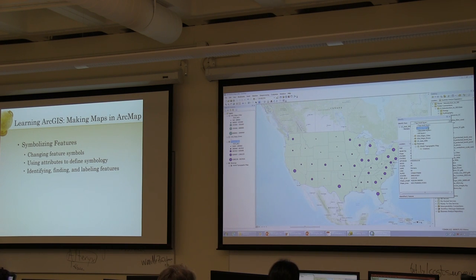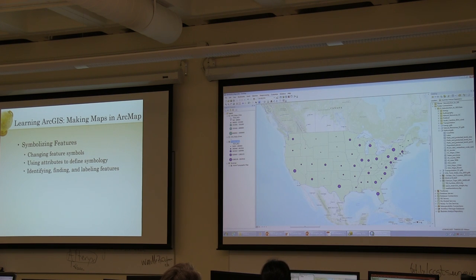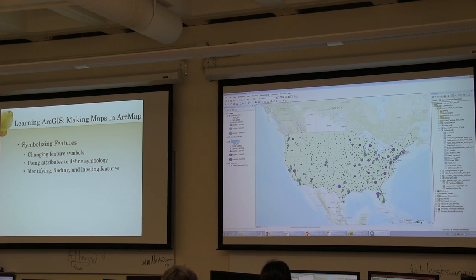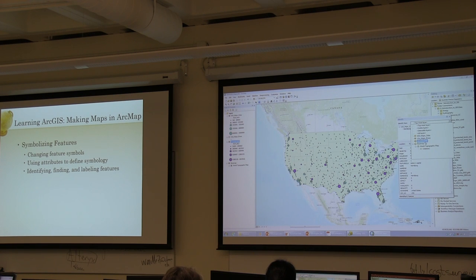You can also specify, using the dropdown at the top, which layer you want to identify from. The default is whatever layer is on top. So if I turn my USA major cities layer back on and click, it's going to pick the city and not the state underneath it. You can also restrict that selection to a specific layer in the map.